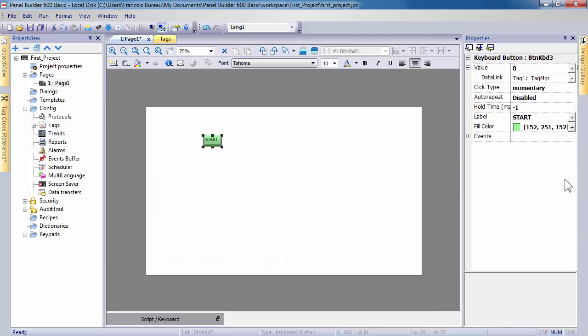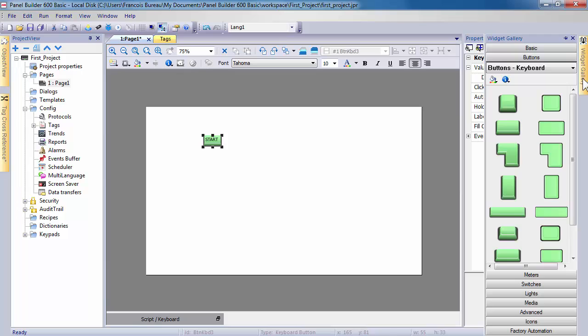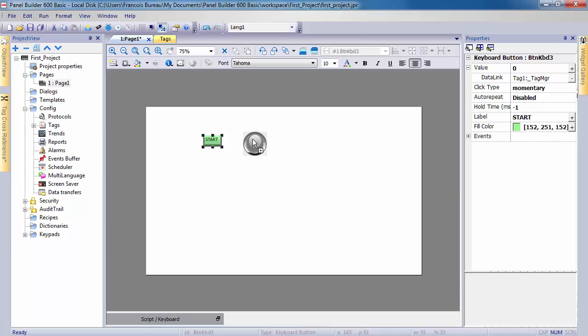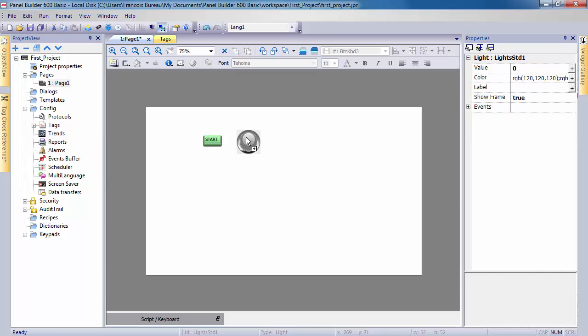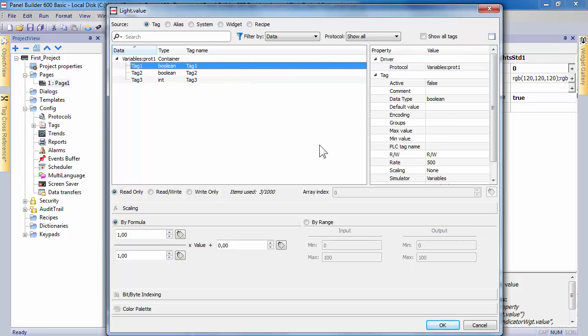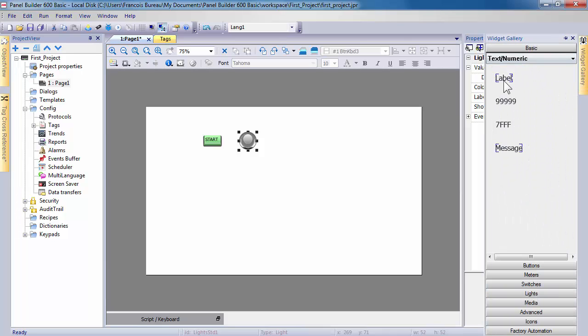Repeat the process of adding for another widgets chosen in the widget gallery. Like a light widget to display the status of previous tags selected and attached to the button. A label to write a static text.